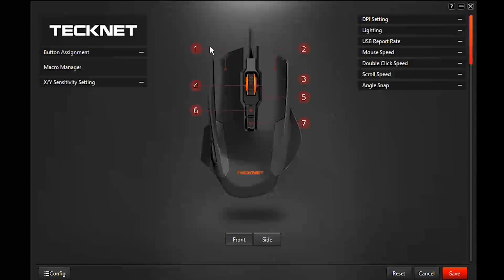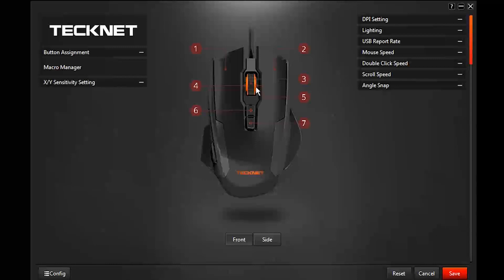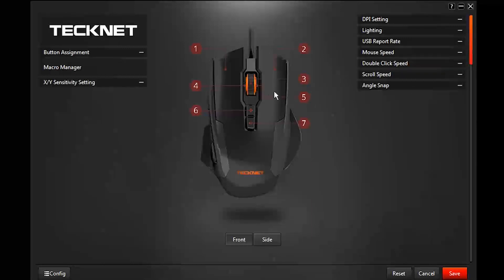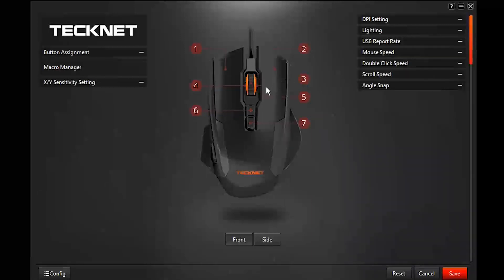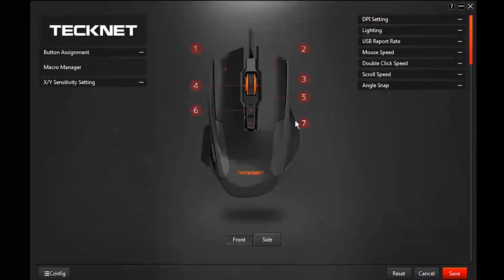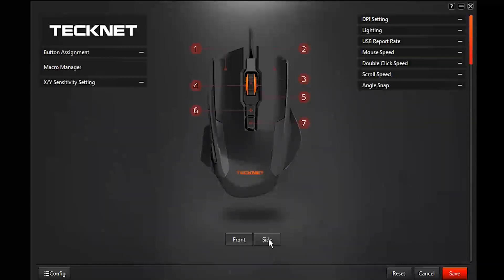All right, so here we have the top of the mouse. This is your left click, right click, the scroll wheel. Tilting the mouse, number four is tilting the mouse to the left, three is clicking the mouse down, five is tilting it to the right, and then you have the up and down DPI buttons on the top being six and seven.